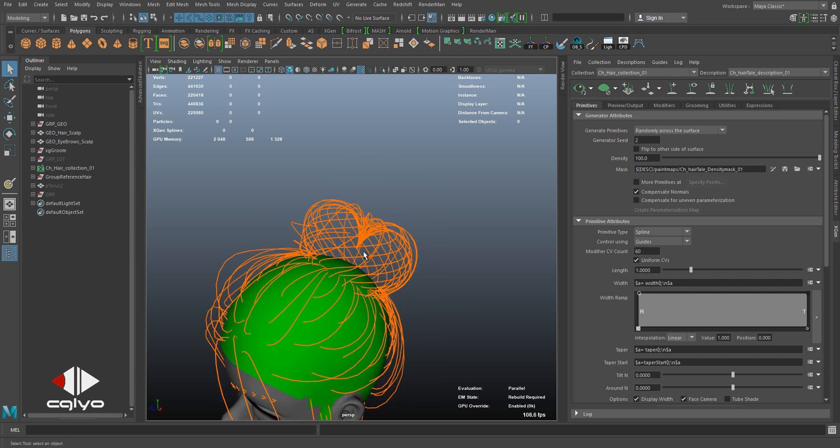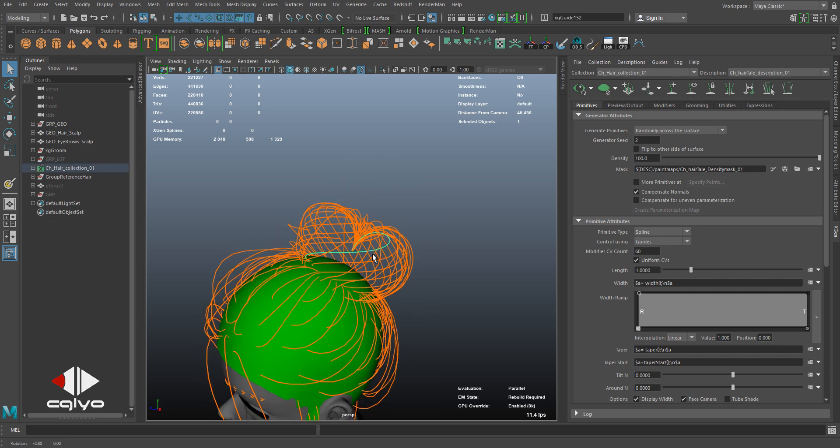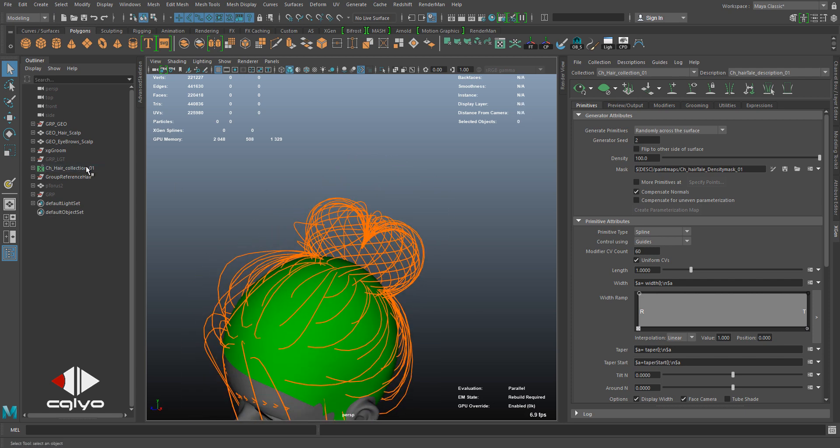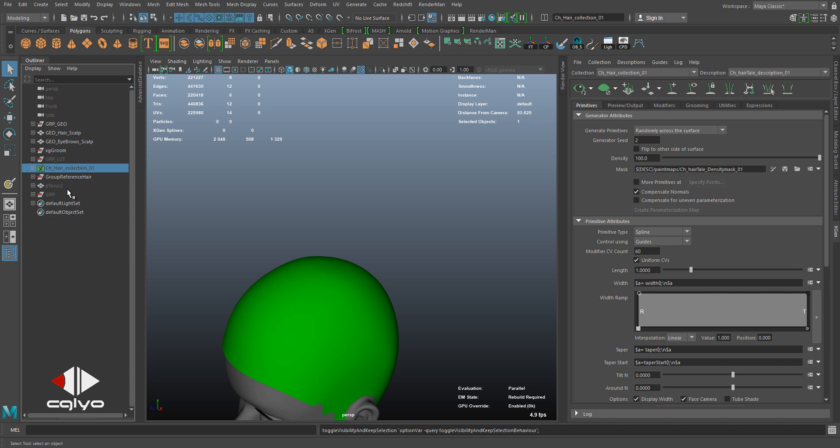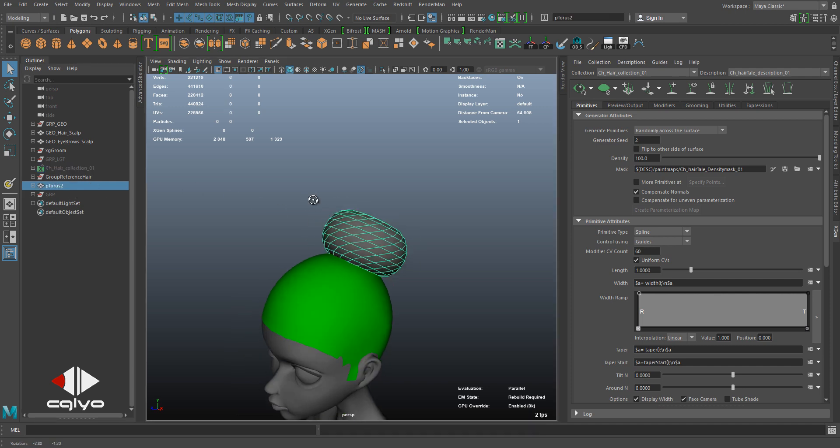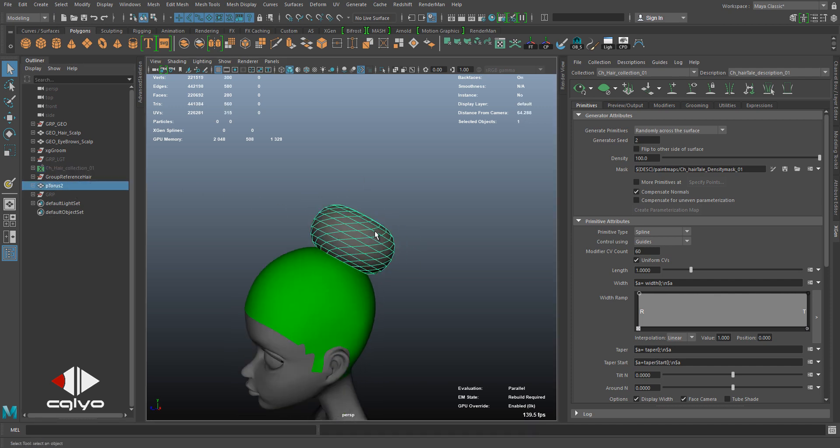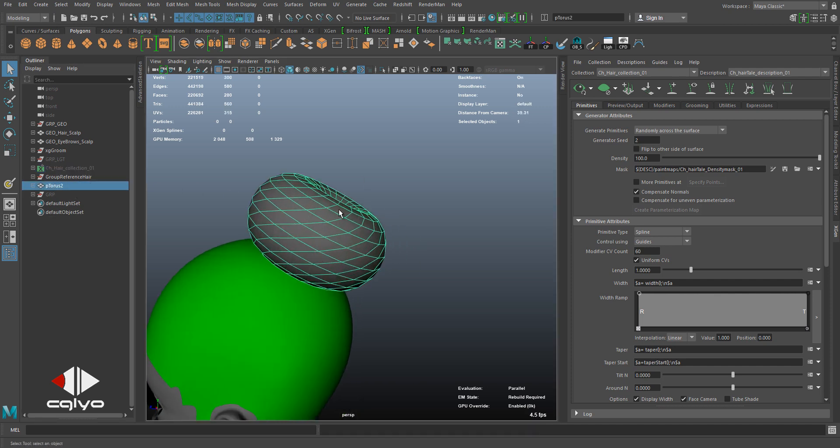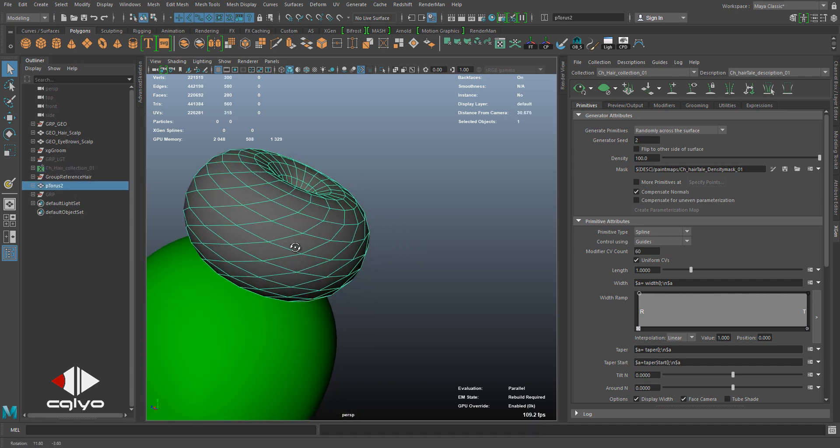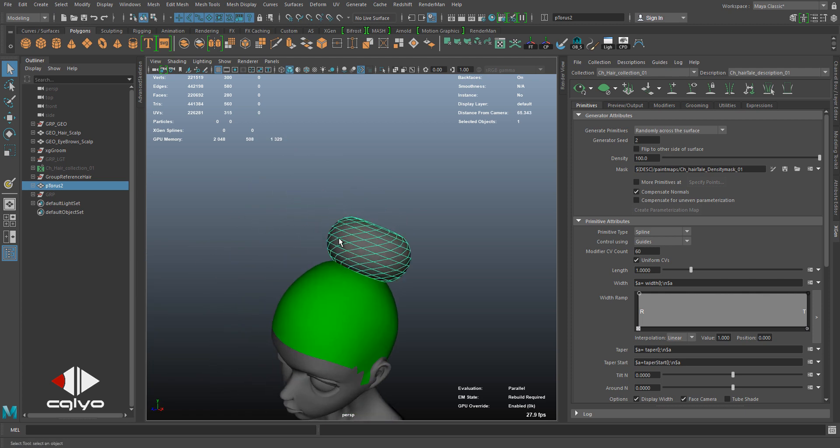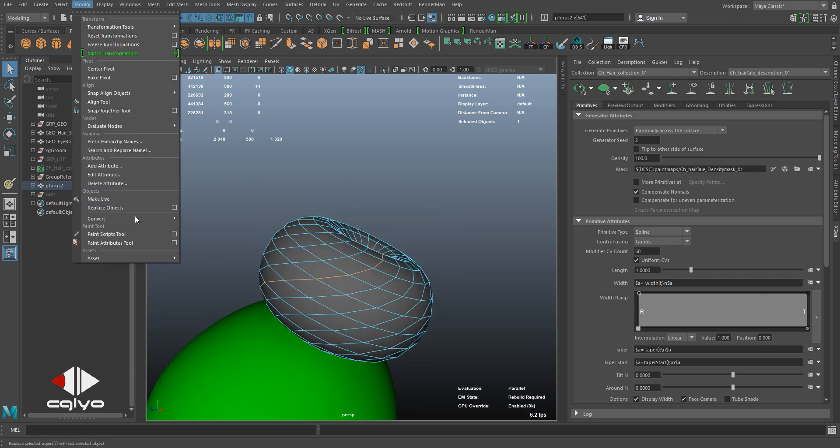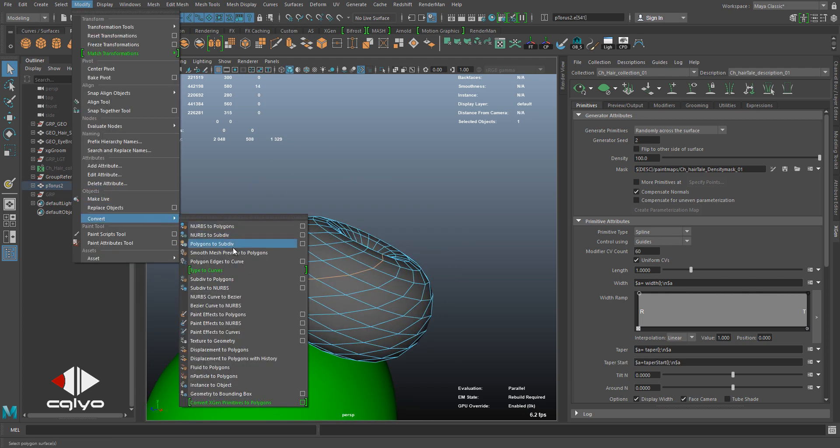When I created this set of guides, I started off with simple geometry, shaped it, and gave it some twist to get these rounded edges. Then I selected the edges, went to Modify, Convert Polygon.